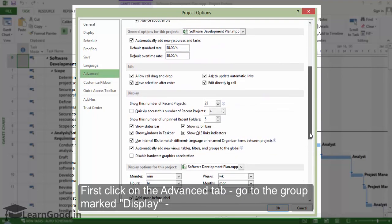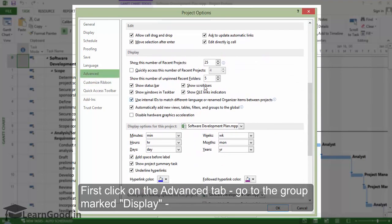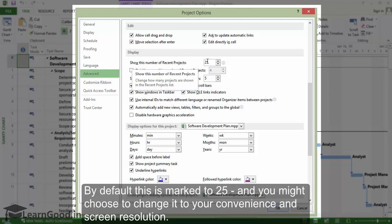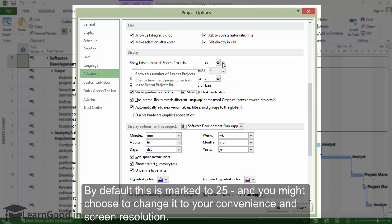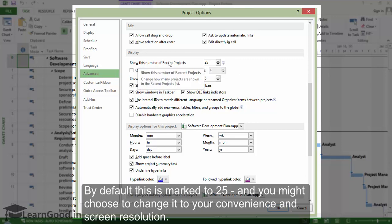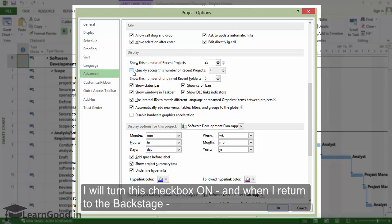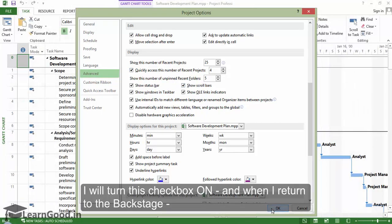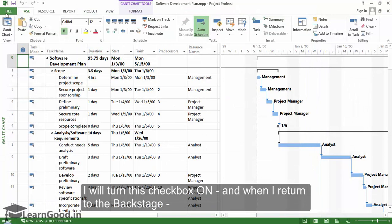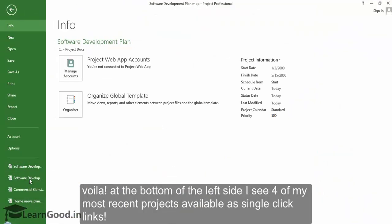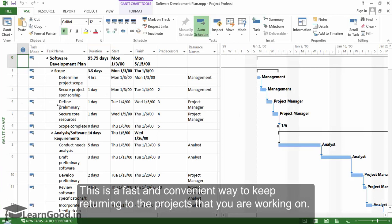Go down to the group marked Display, and here we have an option marked 'show this number of recent projects.' I will turn this checkbox on, and when I return to the backstage, voila! At the bottom of the left side, I can see four of my most recent projects available as single-click links. This is a fast and convenient way to keep returning to the projects that you are working on.